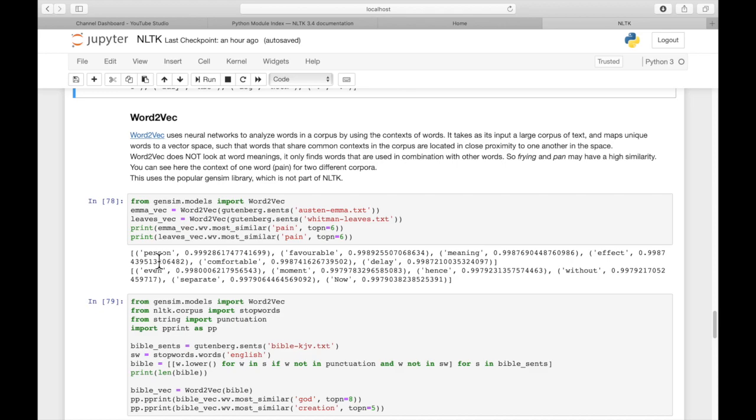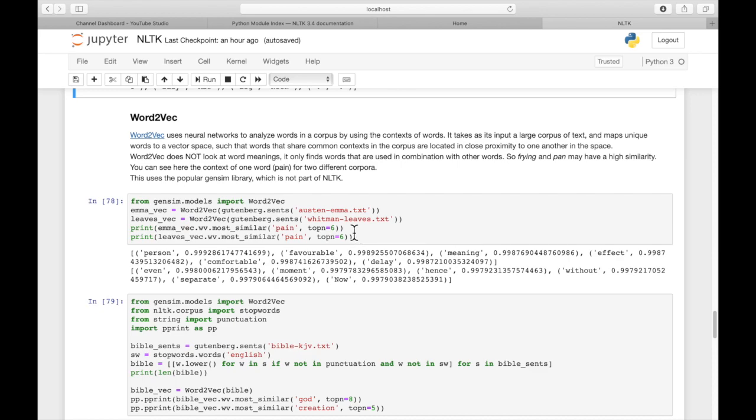These are not necessarily synonyms. What they are is words that are used in similar context to the word pain. So person, favorable used in similar context as pain, but it's not necessarily a synonym. And you can see the similarity rating here, 0.9987. Word2Vec calculates this for the word that we passed in.